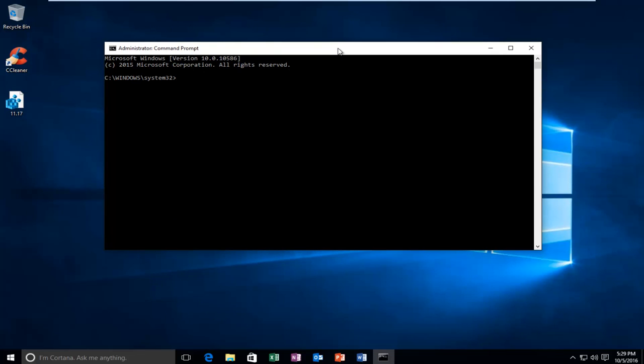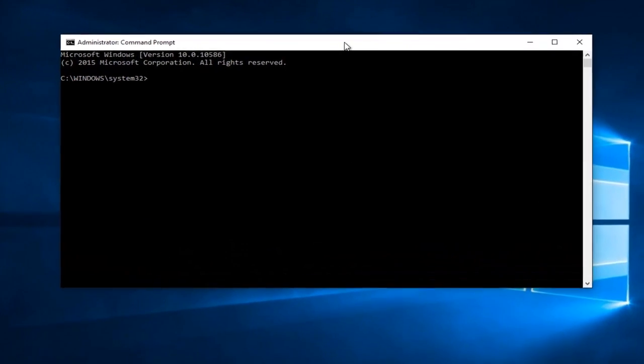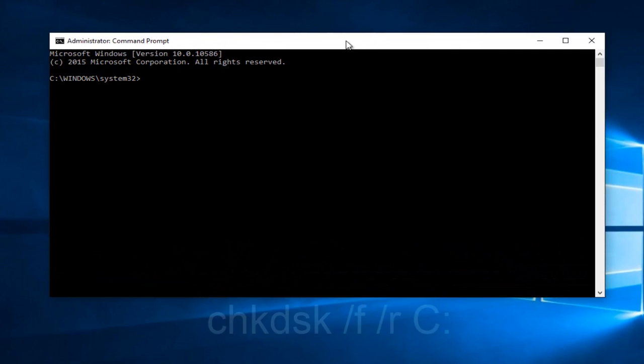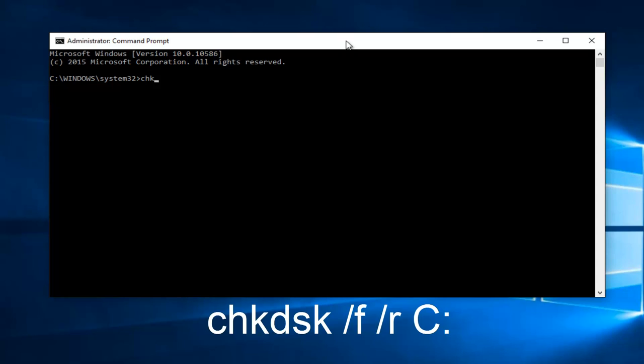If you guys are not familiar, we're going to walk through this here. We're going to start by typing C H K D S K, space, forward slash F, another space, forward slash R, another space, C, and then you're going to do a colon. So uppercase C, I would recommend doing uppercase C, lowercase everything else. And then hit enter on your keyboard.